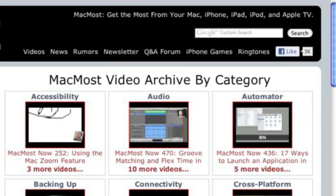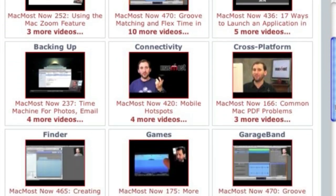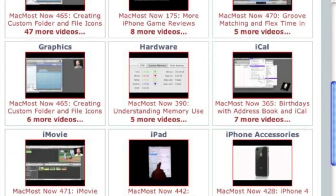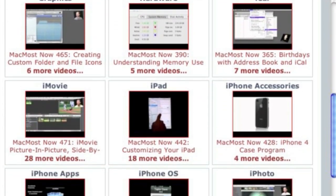Want more video tutorials? Just go to MacMost.com, click on the videos link at the top of the page and then you can view all of the hundreds of MacMost videos by category.